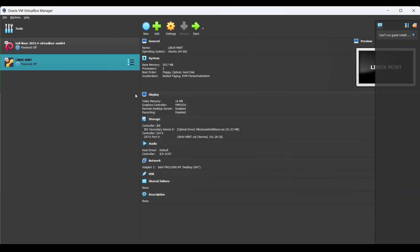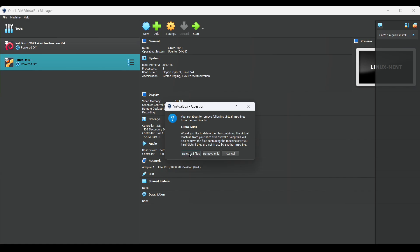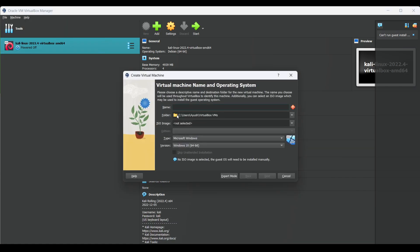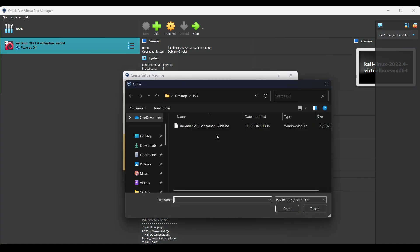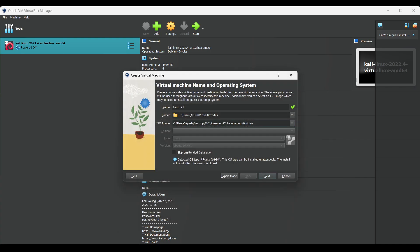Open VirtualBox. Now click on new, then keep the name as anything, I'm giving Mint here. Then I'll be selecting the ISO image. This is my ISO image which I'm using, that is Mint 21. Just click on open.